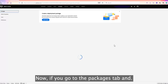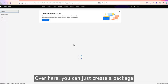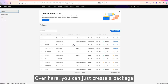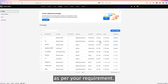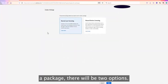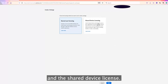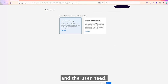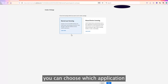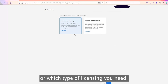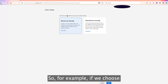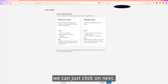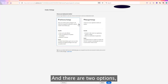Going to the Packages tab, you can create a package as per your requirement. If you click 'Create Package', there are two options: Named User License and Shared Device License. Based on your requirements and user needs, you can choose which type of licensing you need. For example, if we choose Named User License and click Next, there are two options: Self-Service and Managed Package.